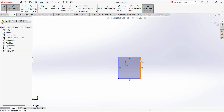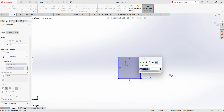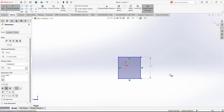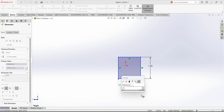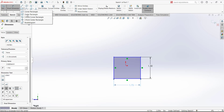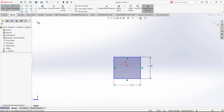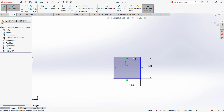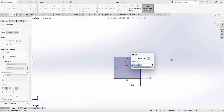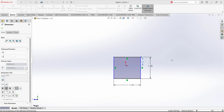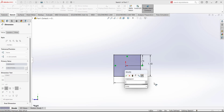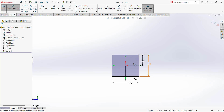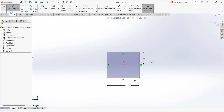We are going to use the corner rectangle. Draw this corner rectangle and put the dimensions from the drawing — this dimension is 1.5 and this dimension is 1.75. We can also use the center rectangle and make this rectangle in the center by adding half dimensions: 1.5 divided by 2, and from this point the half dimension of 1.75 divided by 2. Now it is centered.